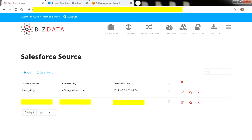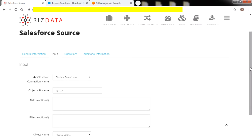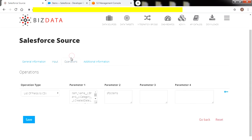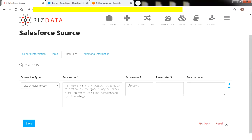We have already configured our source as 'item_SFDC_CSV.' Click on the edit button to open it in edit mode. In the input tag, we define any data transformation operations that need to be applied to incoming data. In parameter 1, we have provided columns related to item data, and pointing it to parameter 2, which is a target variable that will contain CSV values. Save the data source.